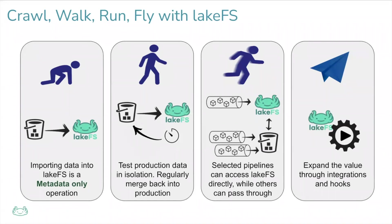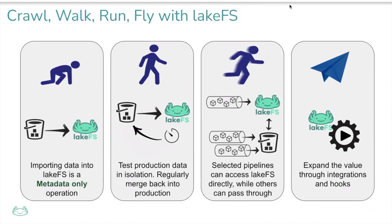To learn more, go to docs.lakefs.io forward slash use cases and learn more about our use cases. Good luck and hope you enjoy LakeFS.